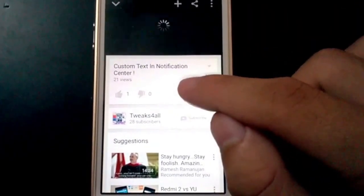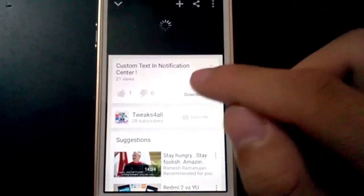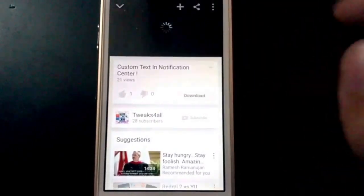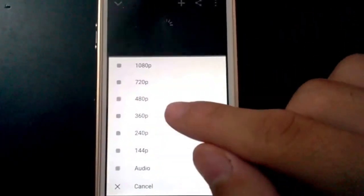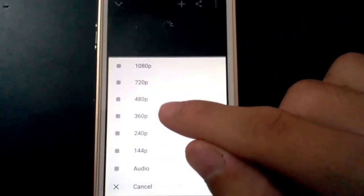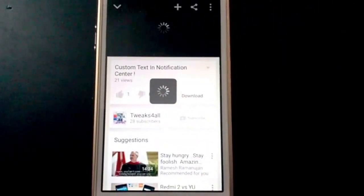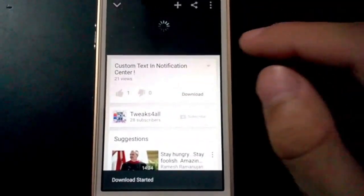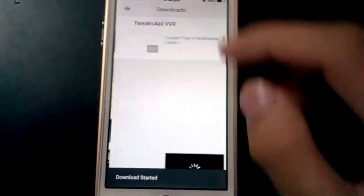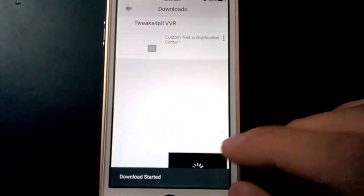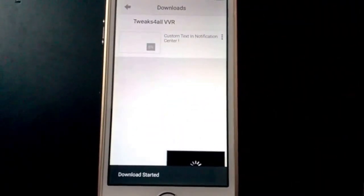You can see the quality I have selected is 480p, so it's automatically loading in 480p. I have started the download, so the download has begun.